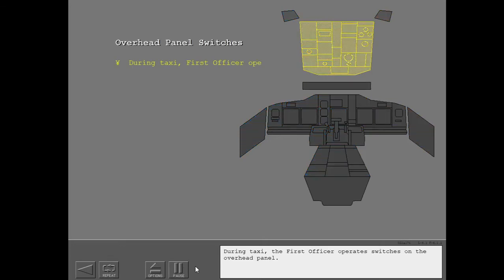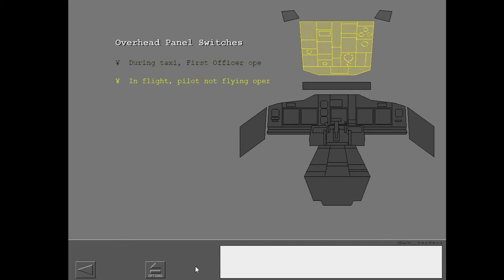During taxi, the first officer operates switches on the overhead panel. In flight, the pilot not flying operates all switches on the overhead panel.